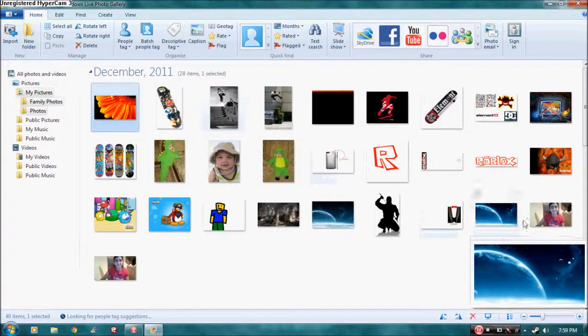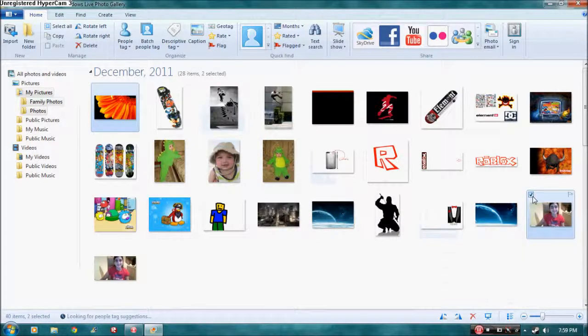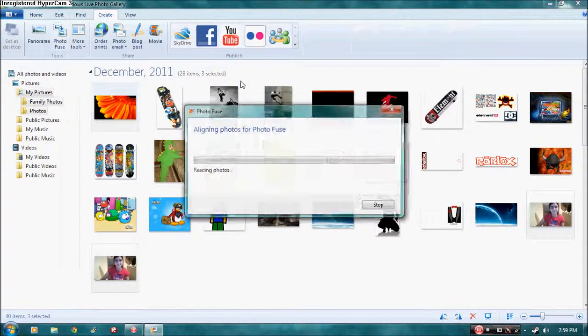Here I've taken some test pictures of myself. I'm going to check both of them, go to Create, and then PhotoFuse.